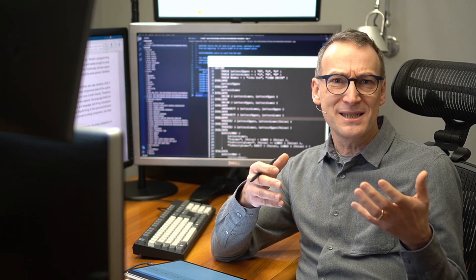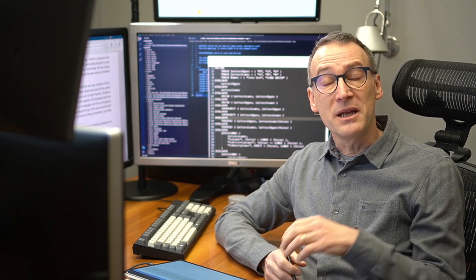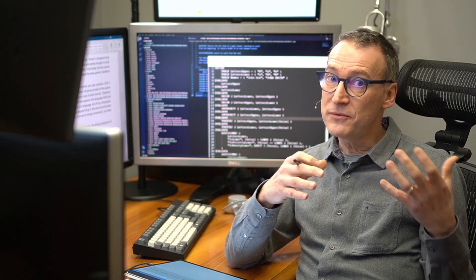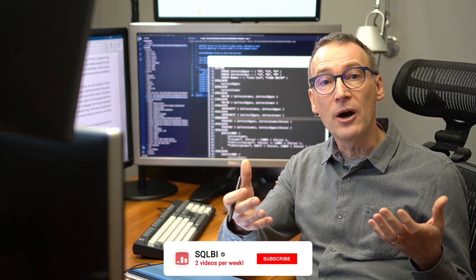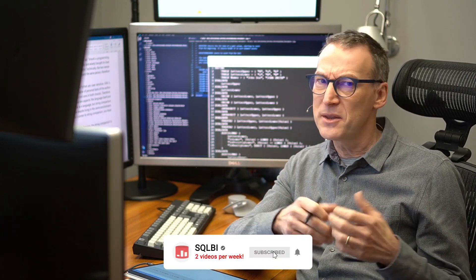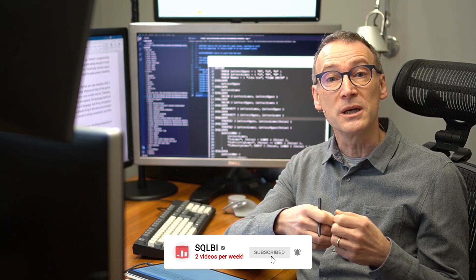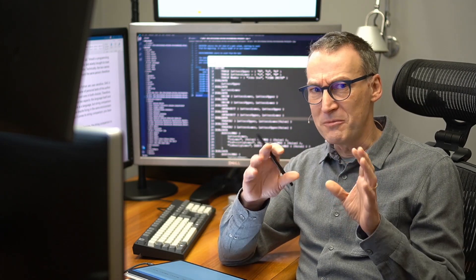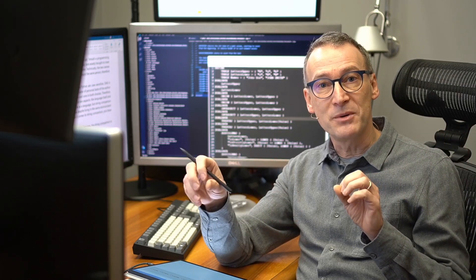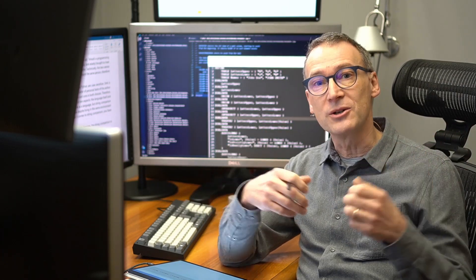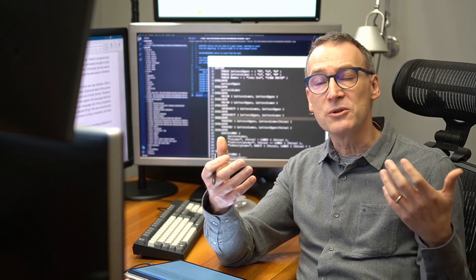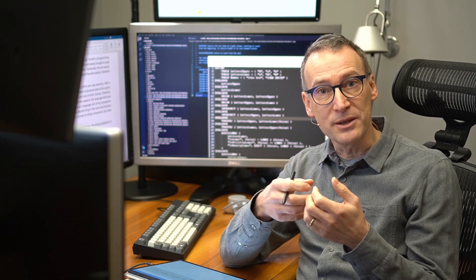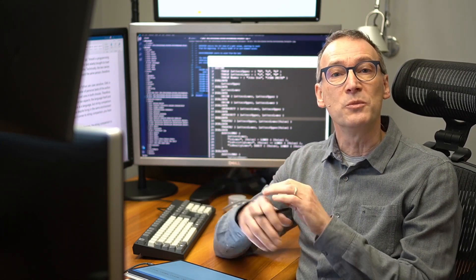Now DAX is case insensitive, meaning that two strings, if they differ only because of the casing, they are considered identical. This is good whenever you build reports, because if you store the name of somebody, no matter whether it's lowercase, uppercase, or a mixture of the two, it always considers equal and it's merged together. So it's good when you build reports.